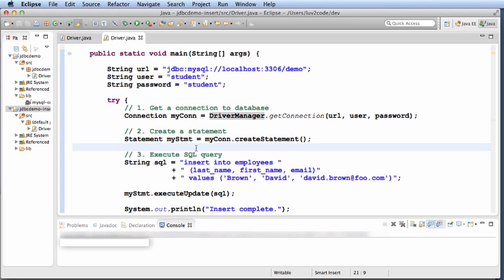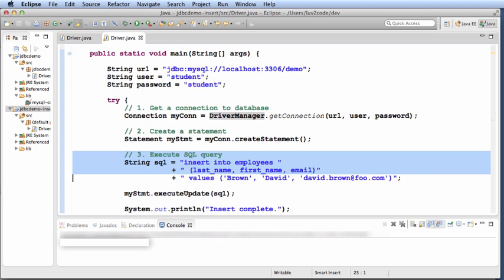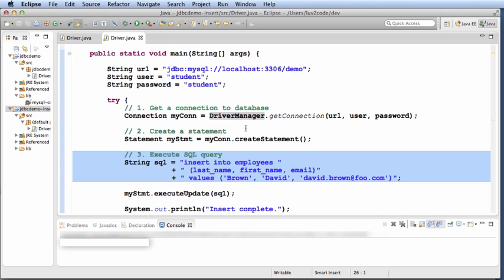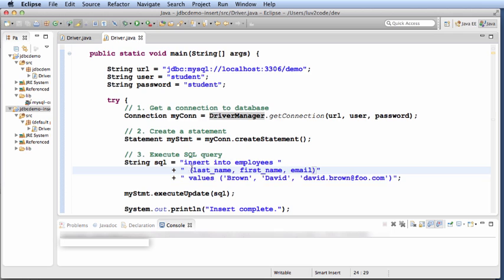Now that I have a statement, I can set up my SQL. I'll assign it to a string variable and it's the same SQL we saw in the previous slide. Insert into employees, I give the last name, first name, email, and then I also provide the values: Brown for last name, David, and then that person's email address.